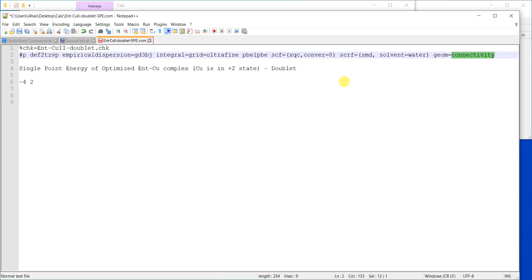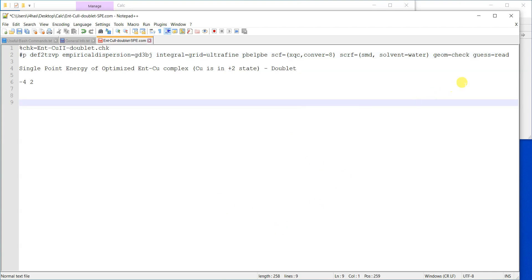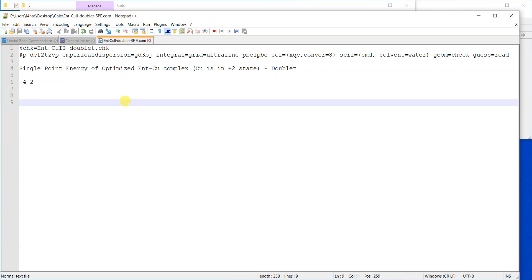Previously it said 'geom=connectivity', meaning the geometry would be read from the connectivity data in the file. Since we deleted that data, we now tell the software to read the geometry from the checkpoint file by writing 'geom=check'. We also write 'guess=read', which means the molecular orbitals will be read from the checkpoint file rather than being randomly guessed. Then I'll save the file.